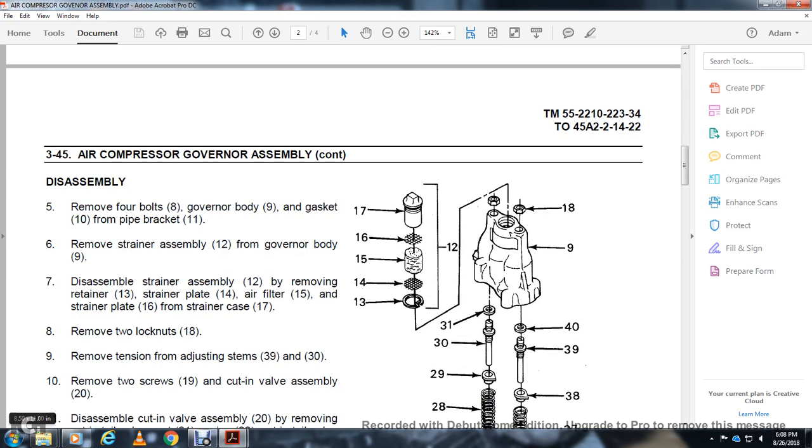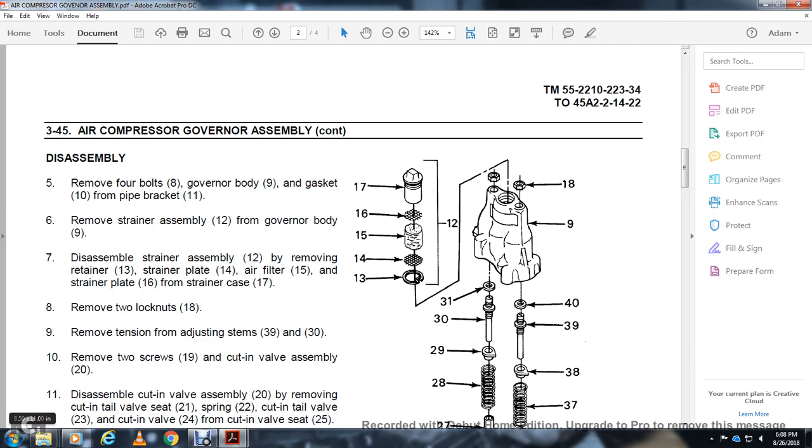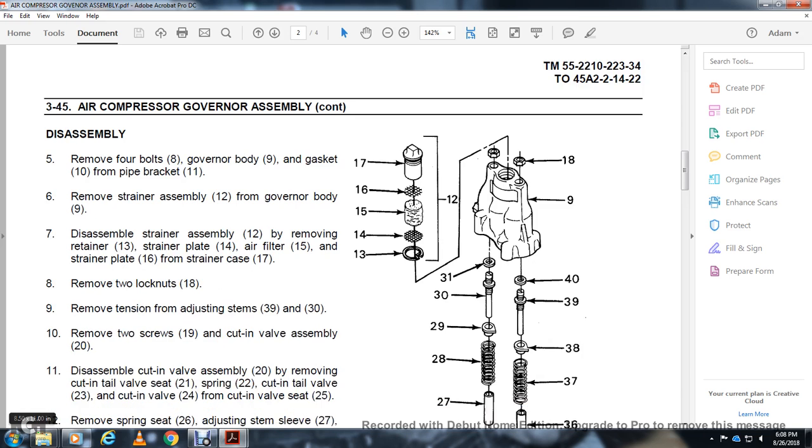Remove strainer case (17), two lock nuts (18), tension adjusting stand (39 and 30), and two screws (19) with cut-in valve (20).